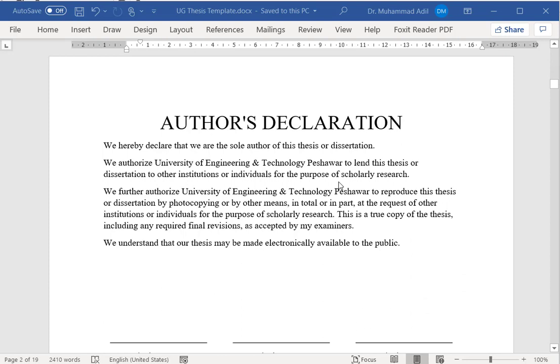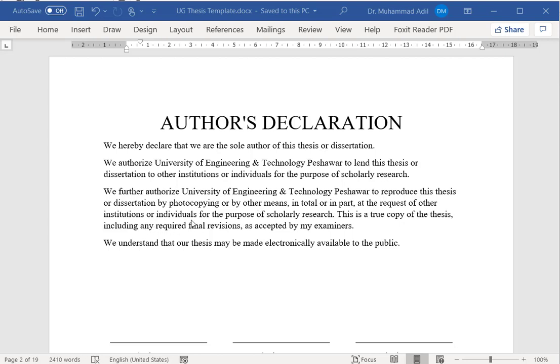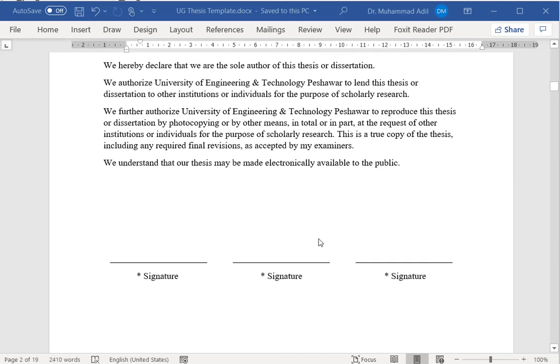The next page will be about the author's declaration. Here these are all fixed words where you are permitting and authorizing UET Peshawar to use your thesis and make photocopies of it, or part of it may be shared with any institute or individual. You also permit the electronic distribution of your thesis as well. All your signatures will be here.